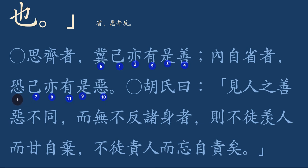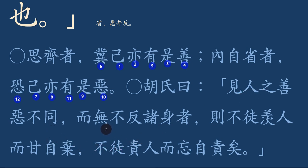호시왈, 견인지 선악 부동이 무불반저신자즉. 호시가 말하기를 남의 선과 악이 같지 않음을 보고 무불반저신자즉, 자기 자신에게 반성하지 않음이 없는 것인즉.